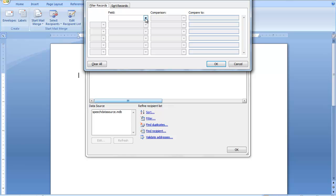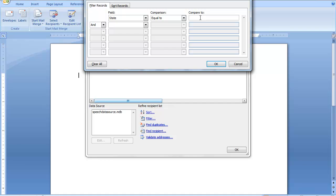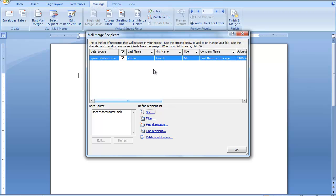If you wanted to filter, it would be very similar. You could filter, for example, if you wanted to only see records in a particular state. You would want the state to be equal to, for example, Illinois, and that would only show those people who were in Illinois, which would be Mr. Joseph Zuber.